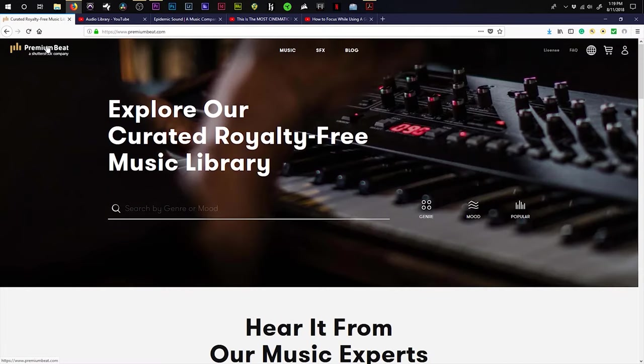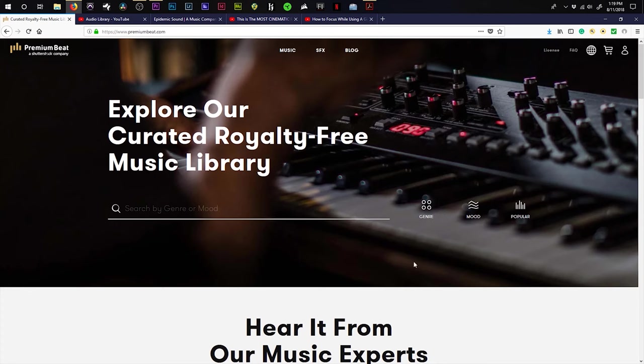Premium Beat is a curated royalty-free music library, and yes, I did read that right off of the screen, where you can find different music based on genre, mood, and popularity.